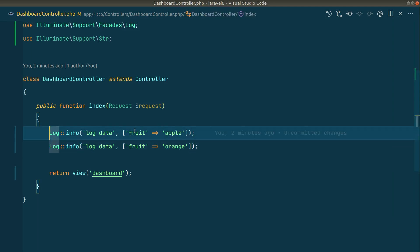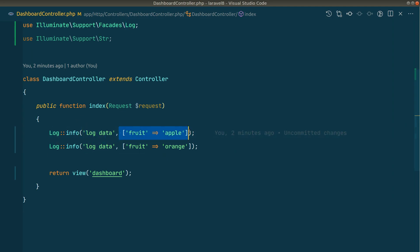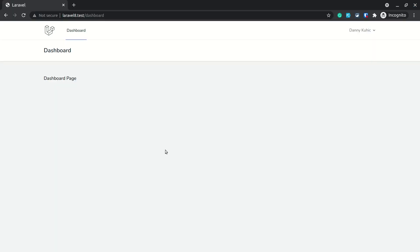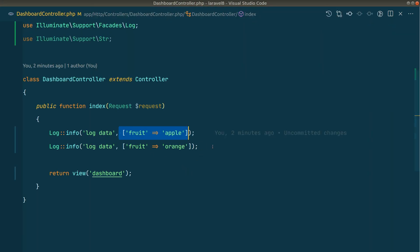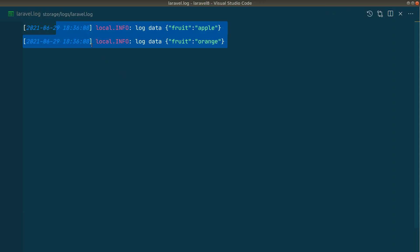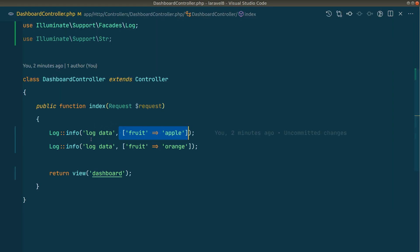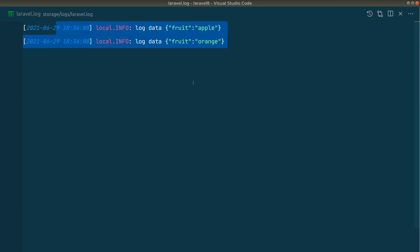You might already know `Log::info` — you log some data and pass an array as the second parameter. If I refresh the page you can see I'm logging fruit apple and fruit orange, but we don't know whether these entries are being logged in the same request or different requests. If an operation takes more than a second to load, the timestamps will differ and we can't tell if the data belongs to the same request cycle.